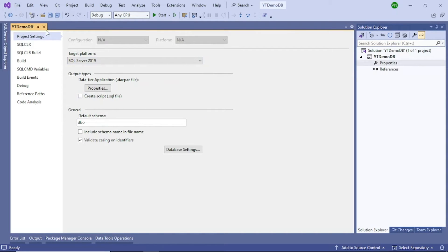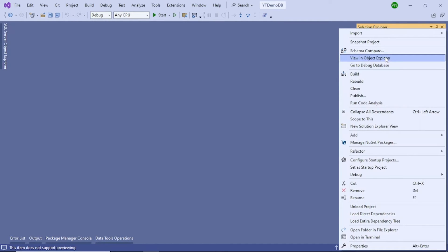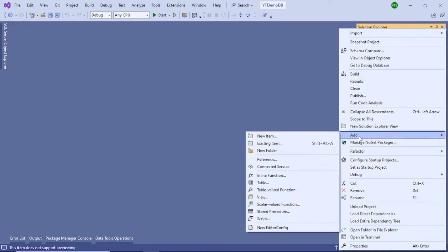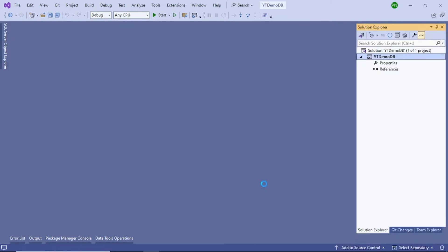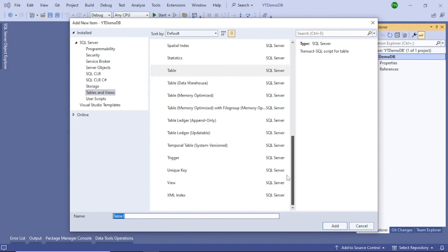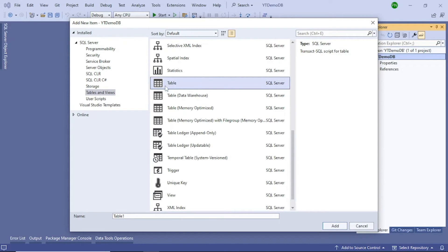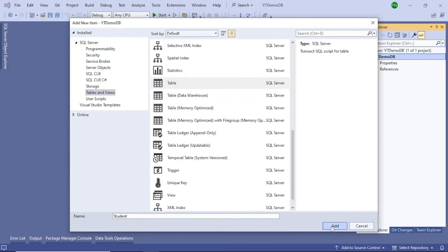Now let's save it and close. The next step is to add a table. Right-click the project, select Add, then go down and select Table. You will see a lot of templates available — select Table. Give a name to your table — in my case I will call it Student. Click on Add.